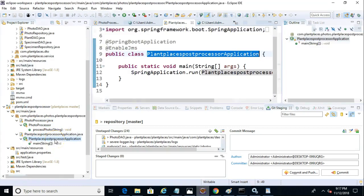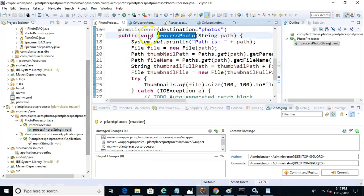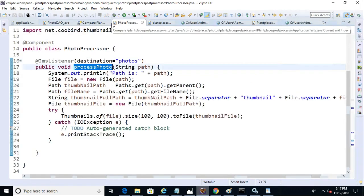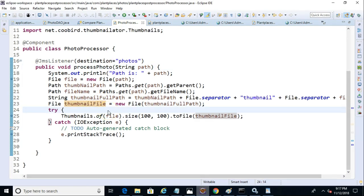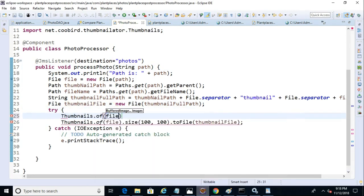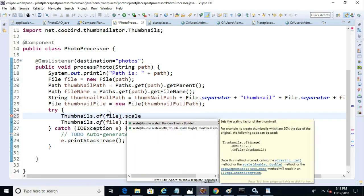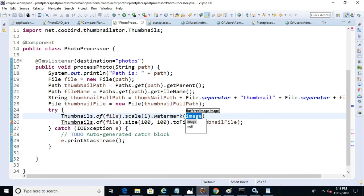So now we're going to go to the Process Photo method, which is listening to our queue when a new file has been uploaded. What we'll do here is we'll say thumbnails.of, and then file, just as we did before. Now we need to say scale, and we'll simply say 1, and then we'll say watermark.